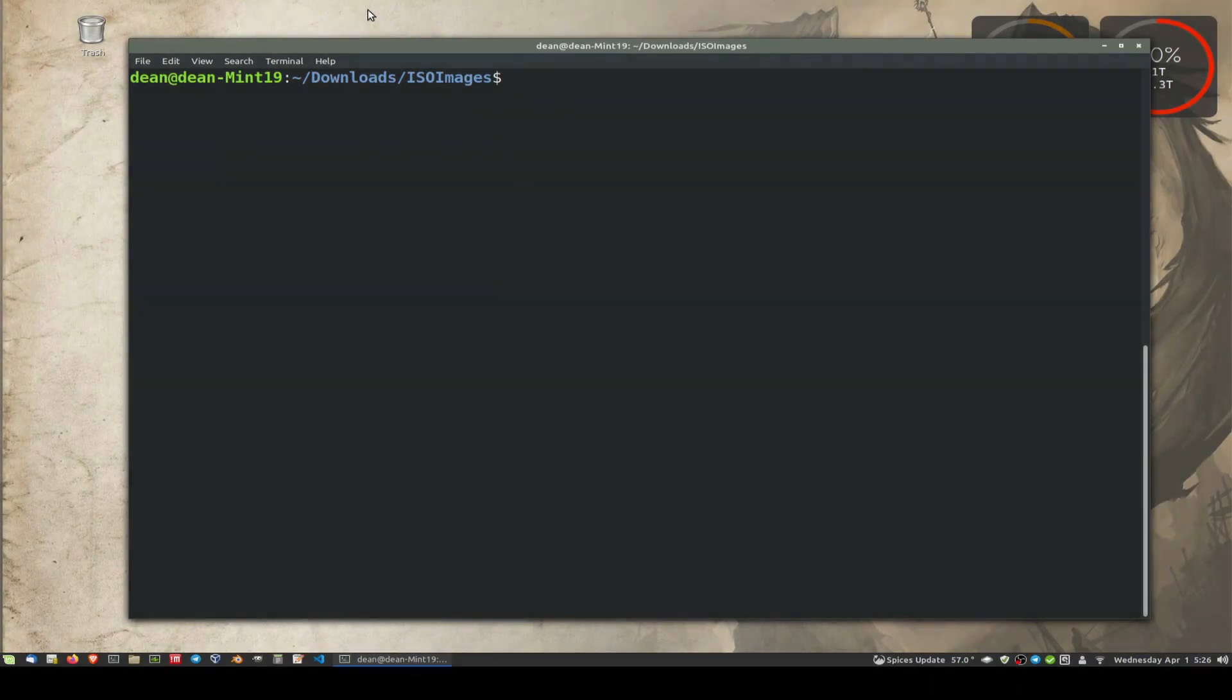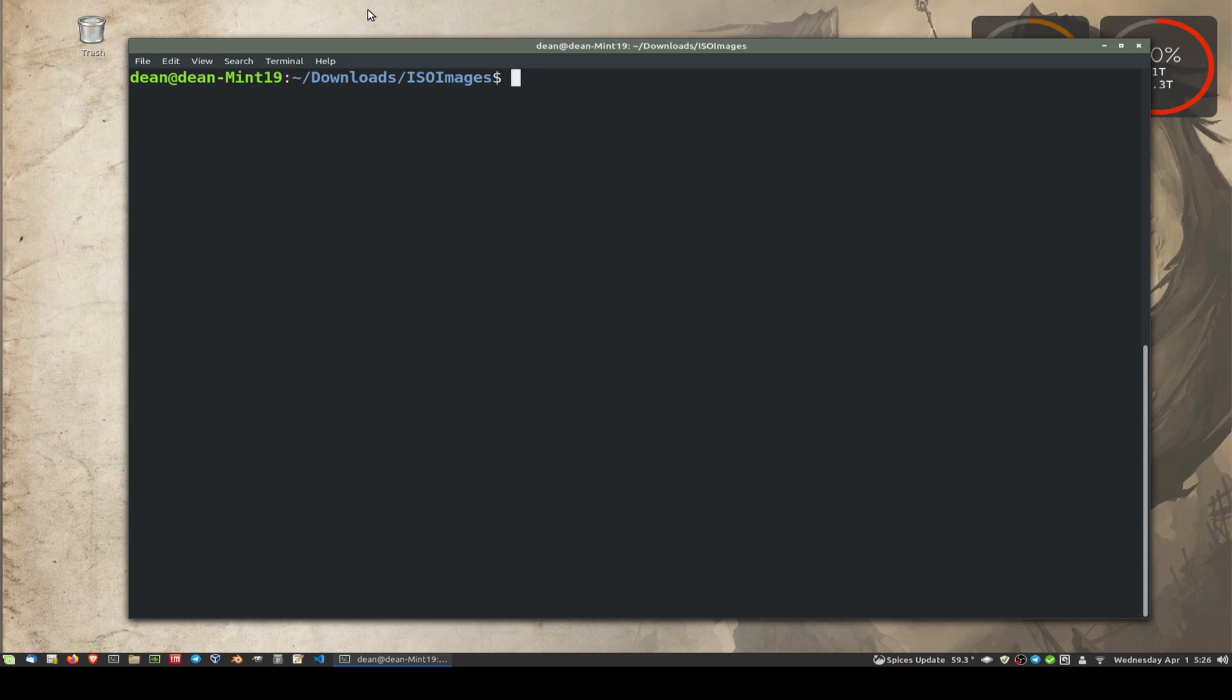Hi guys. Today we're going to have a quick look at how easy it is on just about any Linux system to use the command line to write images to devices such as USB memory sticks.